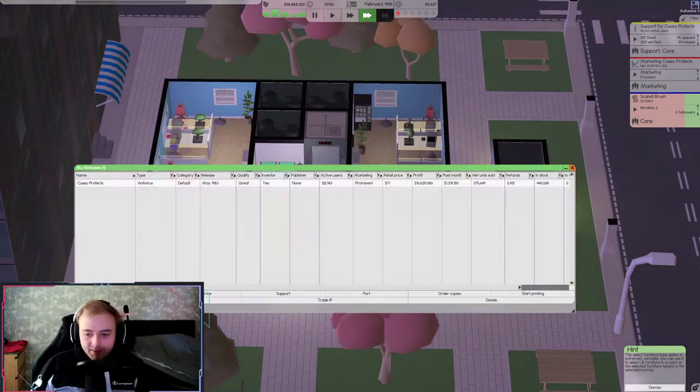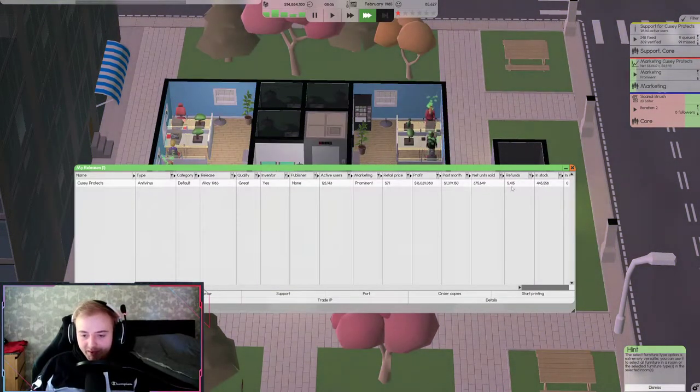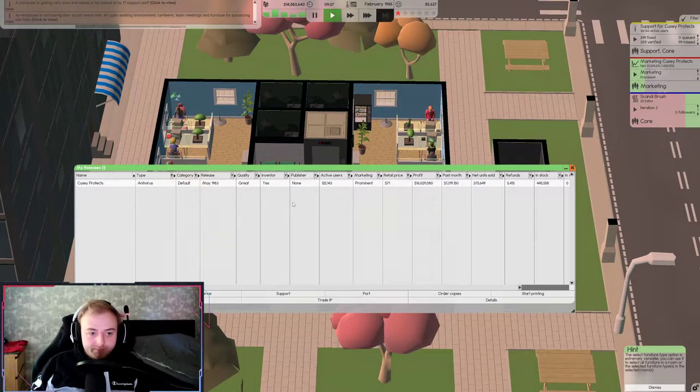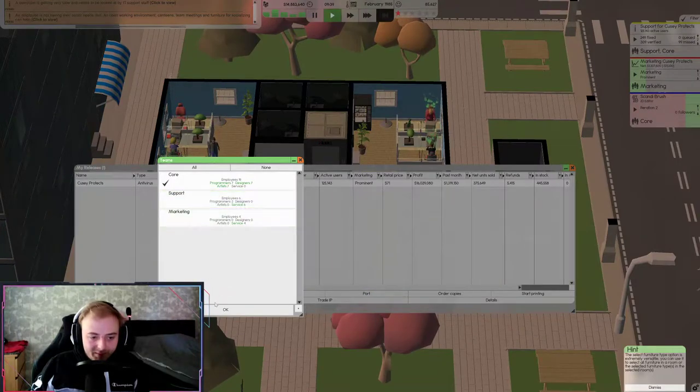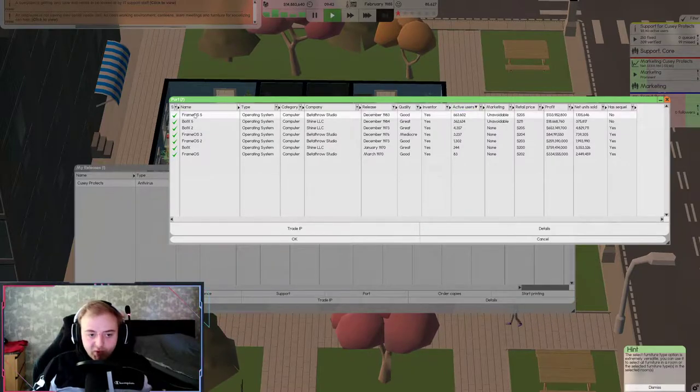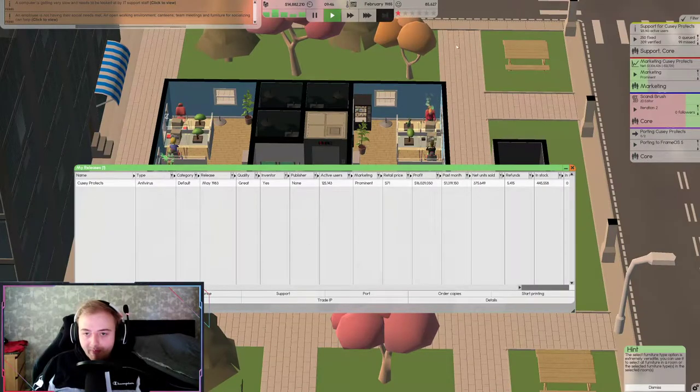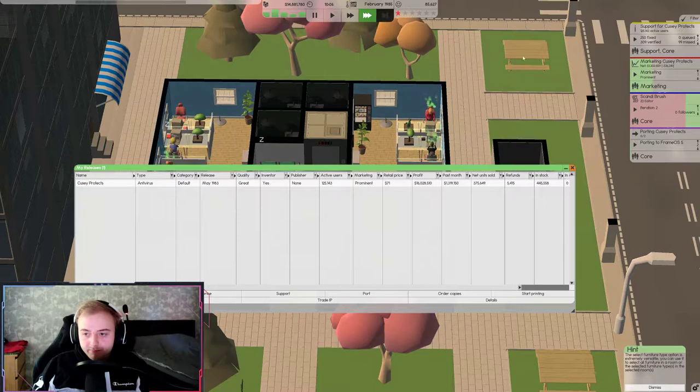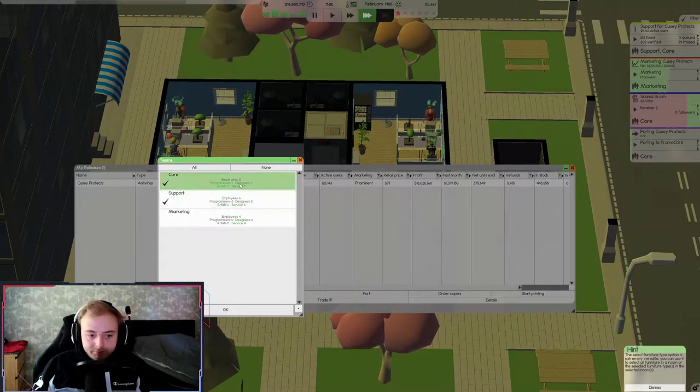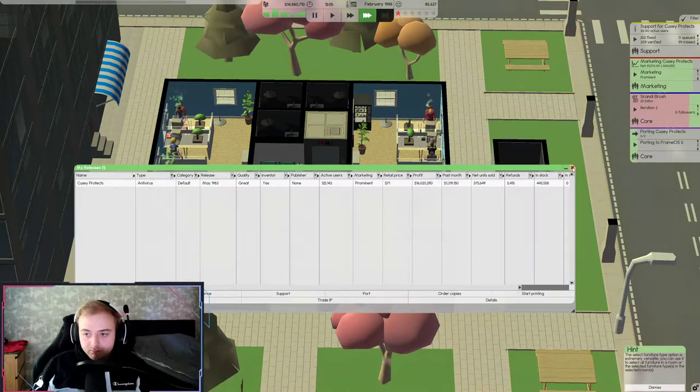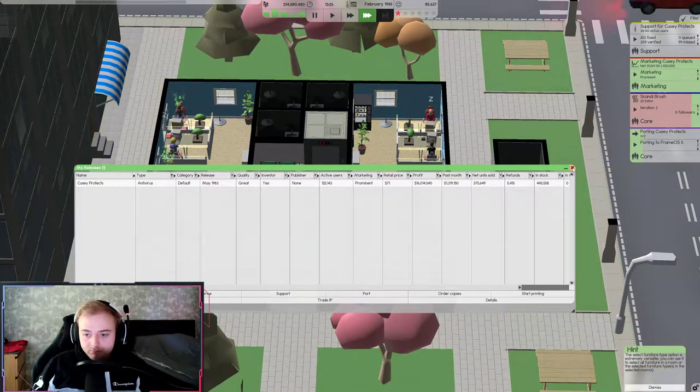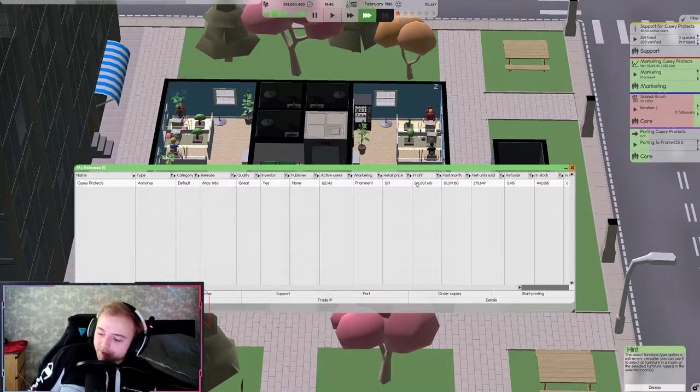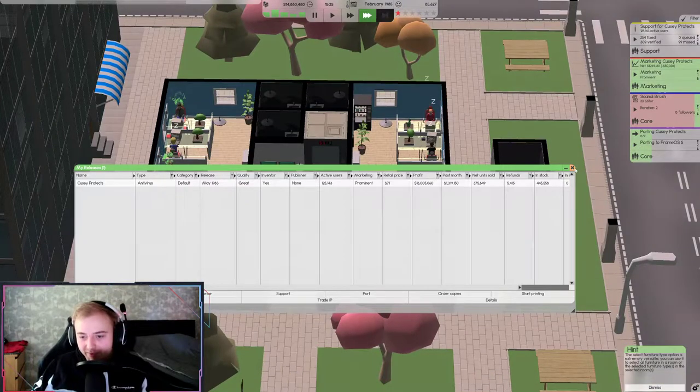We're going up in profits again, another 30k. I wonder do we still need to port it? We have two new systems. Oh my god, 60 million profit already, nice.